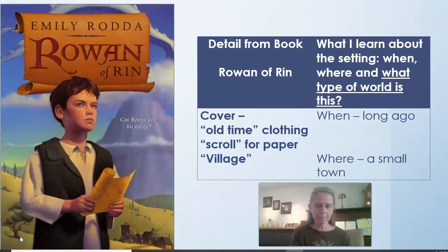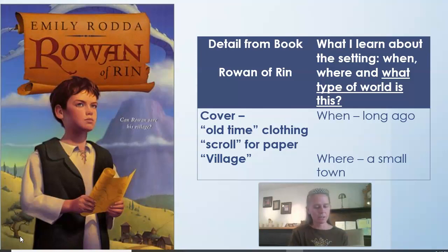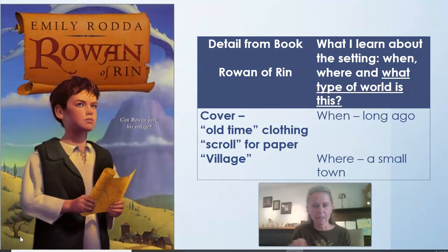I'm going to start by looking at the cover of my book and notice the details about when, where, and what type of world this is. On the cover, I noticed that Rowan is wearing some kind of old-fashioned looking clothes, and he has scrolls for paper. And in the little print under the title, it says 'Can Rowan Save His Village?' Those clues make me think this story was set a long time ago, in a little village somewhere.